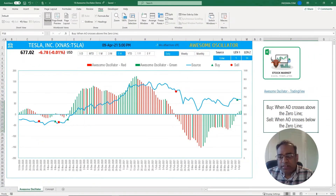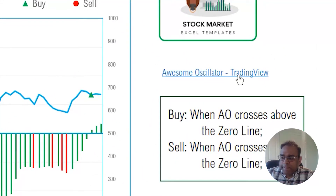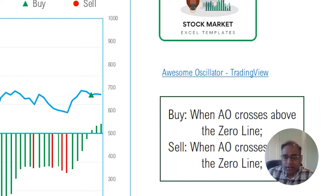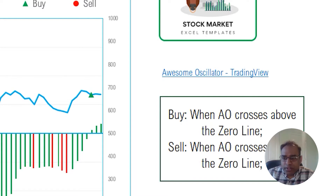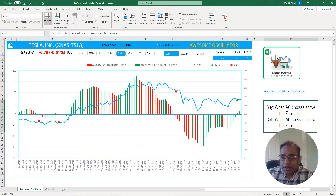So if I go to the awesome oscillator, this is what it looks like. I have provided a link here to an article on TradingView, which I've used along with many different websites when I researched these technical indicators. I've tried to implement this in Excel in these templates. Please check that article out if you want more information about the technical concepts behind such technical indicators.